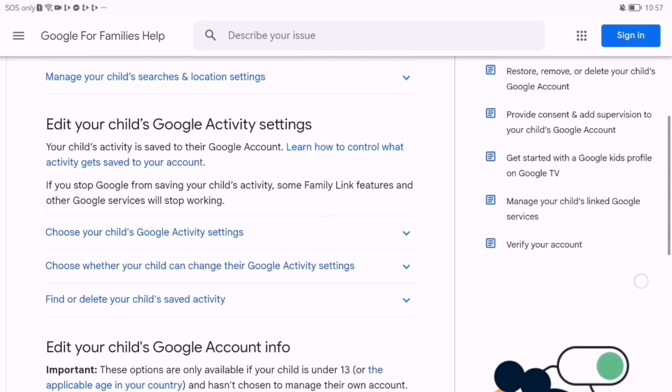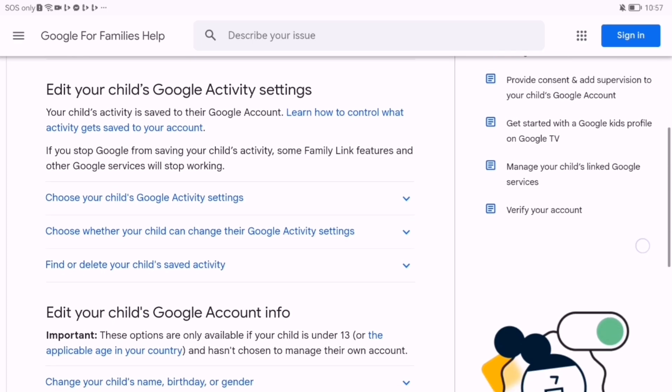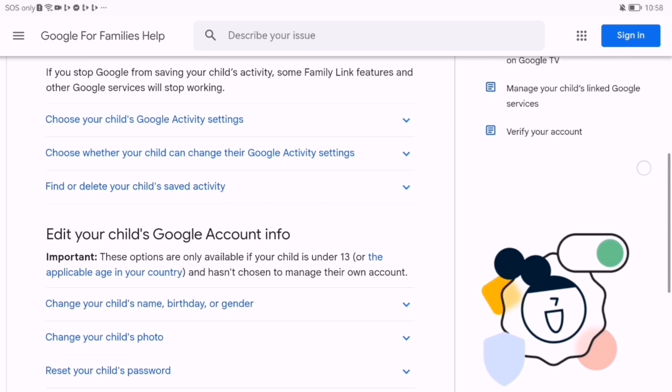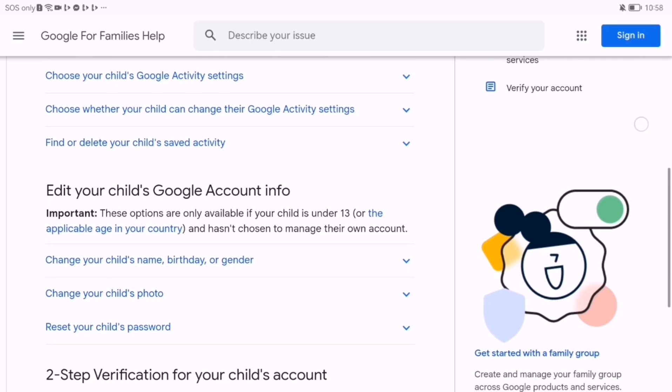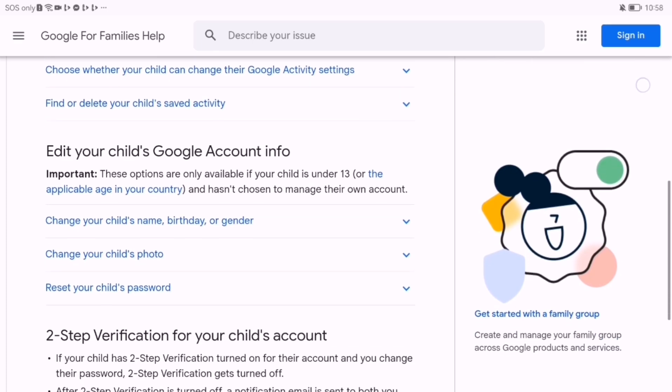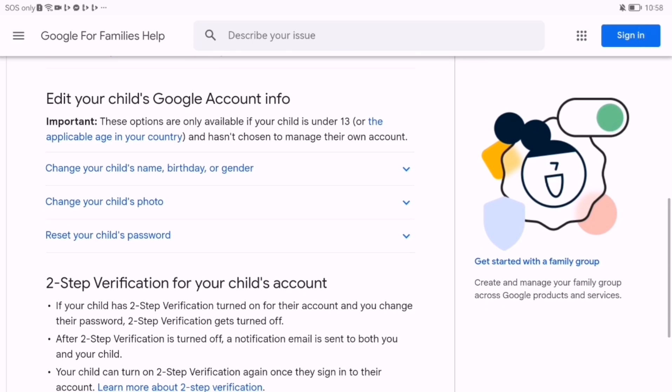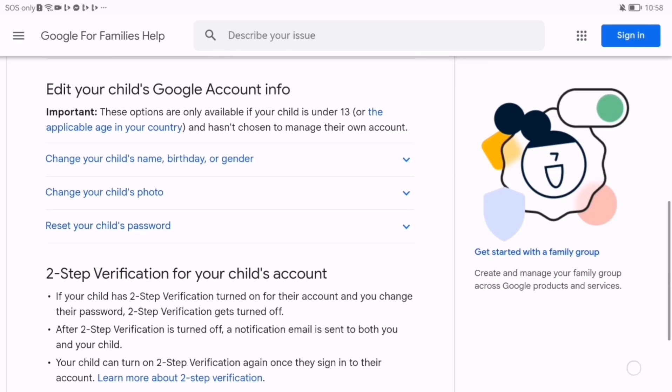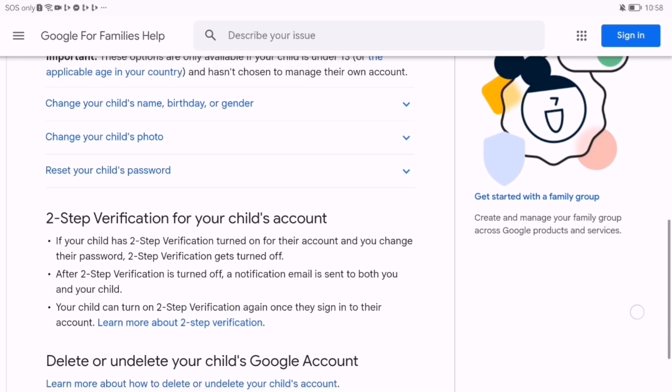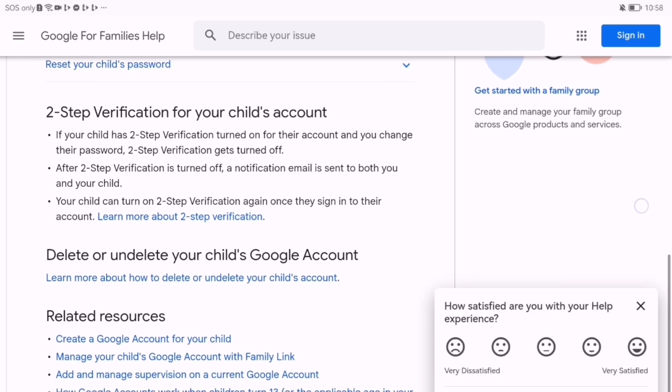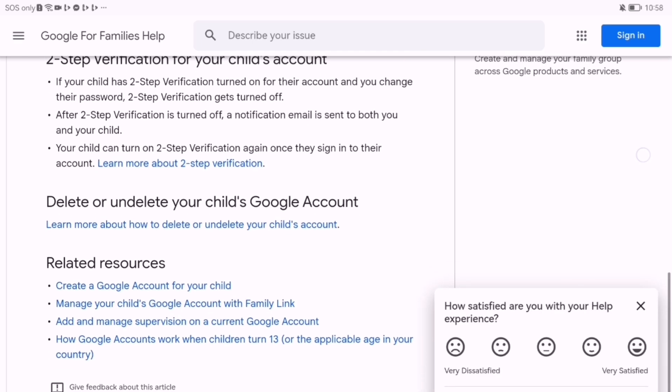Google Family Link isn't perfect on iPhones, but it's a solid start for digital parenting. Combine it with smart habits and open conversations to keep your child safe online.